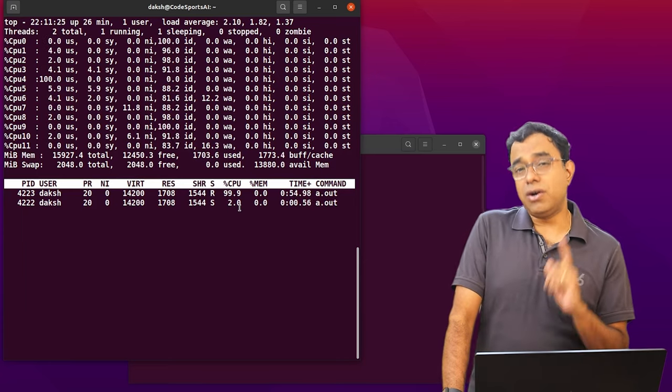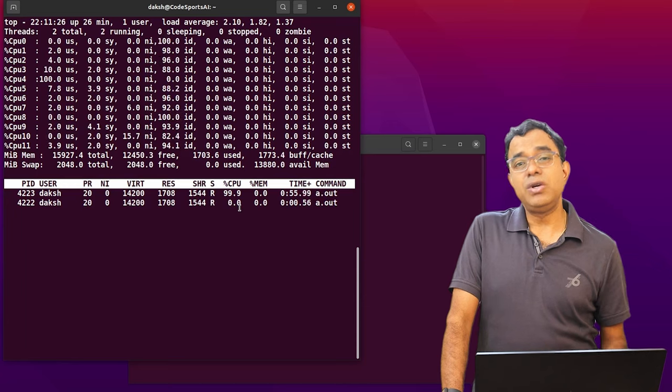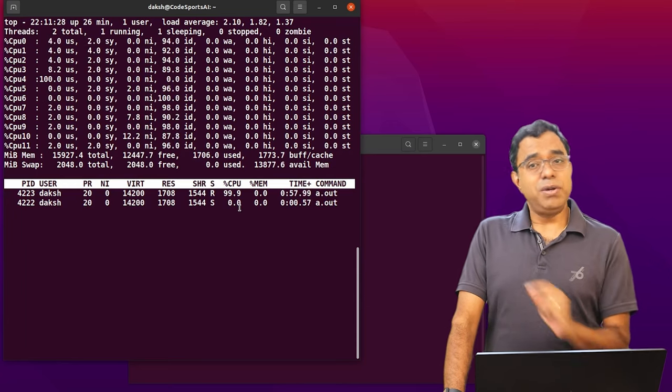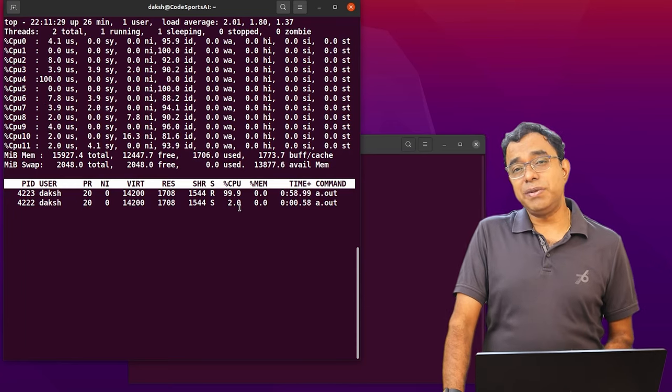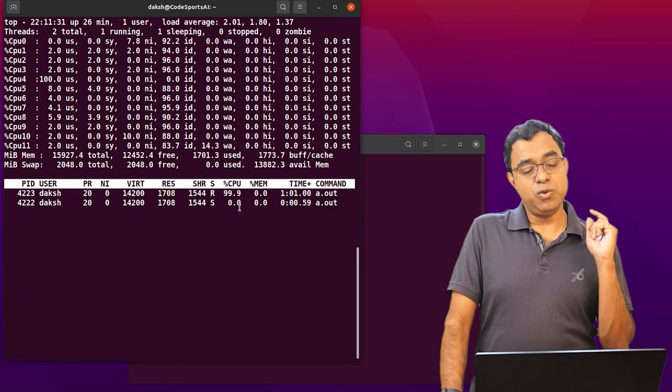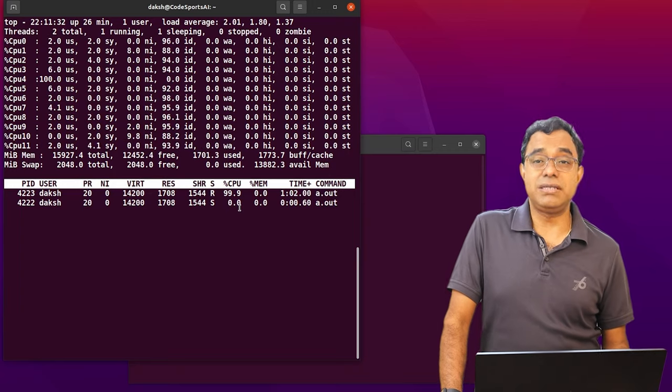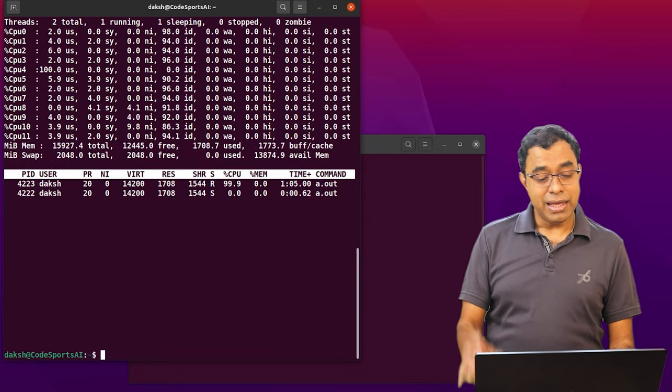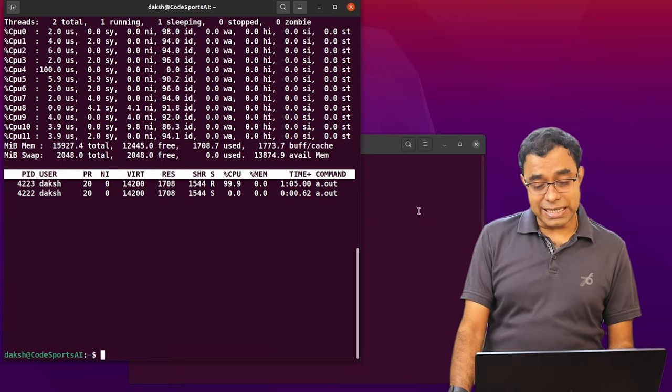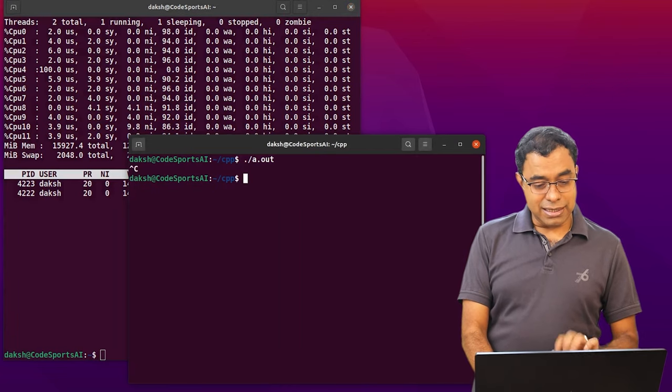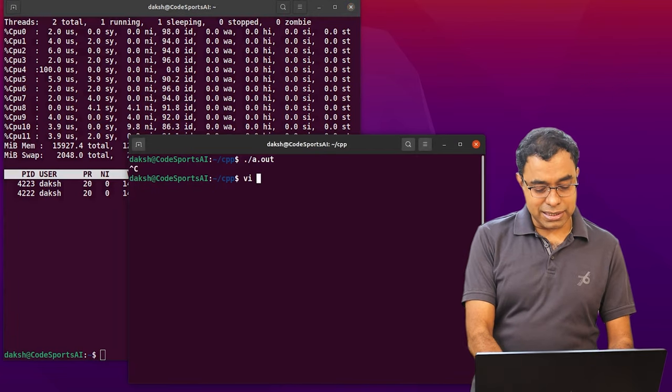One is hogging the CPU. Second is not. The problem with hogging the CPU is that it's stuck with one particular CPU and this is not a good thing. Let's see one last thing. Clear this application. I have created 4.cpp.